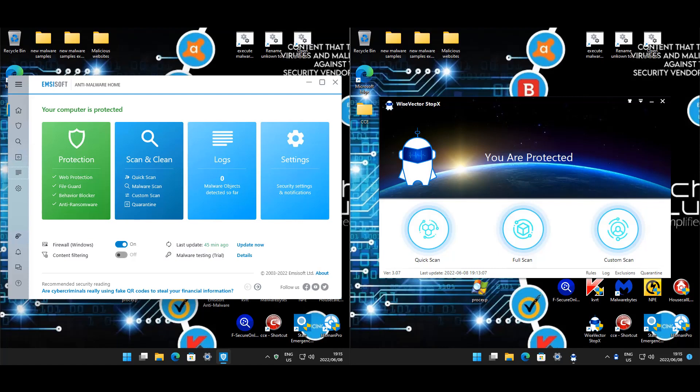Welcome back everyone for another anti-malware test review. Today, as per request, we will be testing MSI Soft Anti-Malware home version, and it's going up against WiseVector StopX, which is a free antivirus.